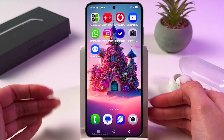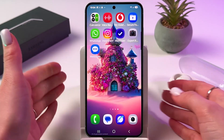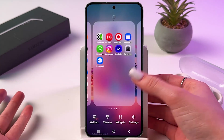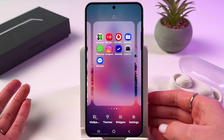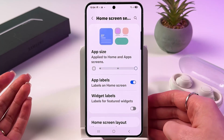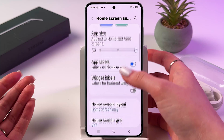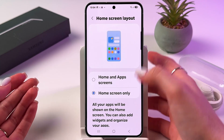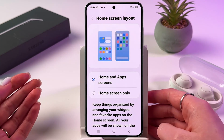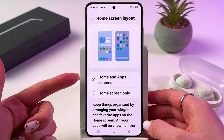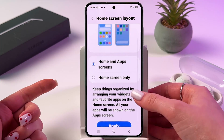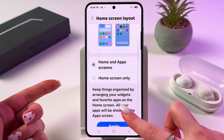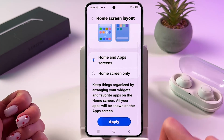Another way how you can turn it on or off is by holding any free space on screen, then tap Settings. And as we did before, go in Home Screen Layout and pick either Home and App Screens or Home Screen Only, and tap Apply.